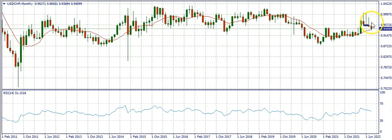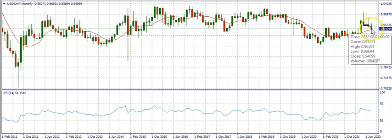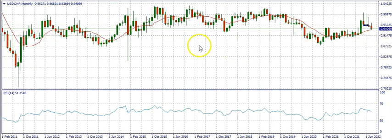This month we've seen the market sell until it came in contact with the 10-period simple moving average on the monthly time frame, and that happened last week. Now let's see the weekly time frame.